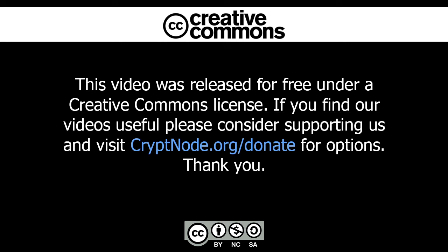This video was released for free under a Creative Commons license. If you find our videos useful, please consider supporting us and visit cryptnode.org/donate for options. Thank you.